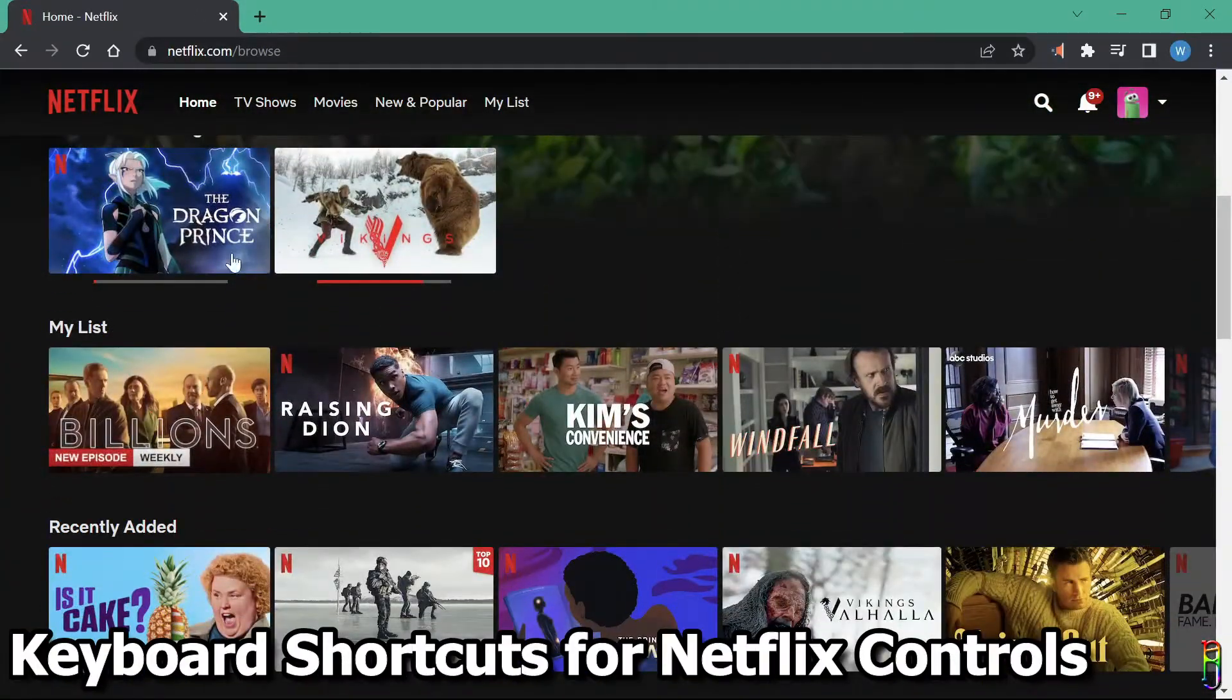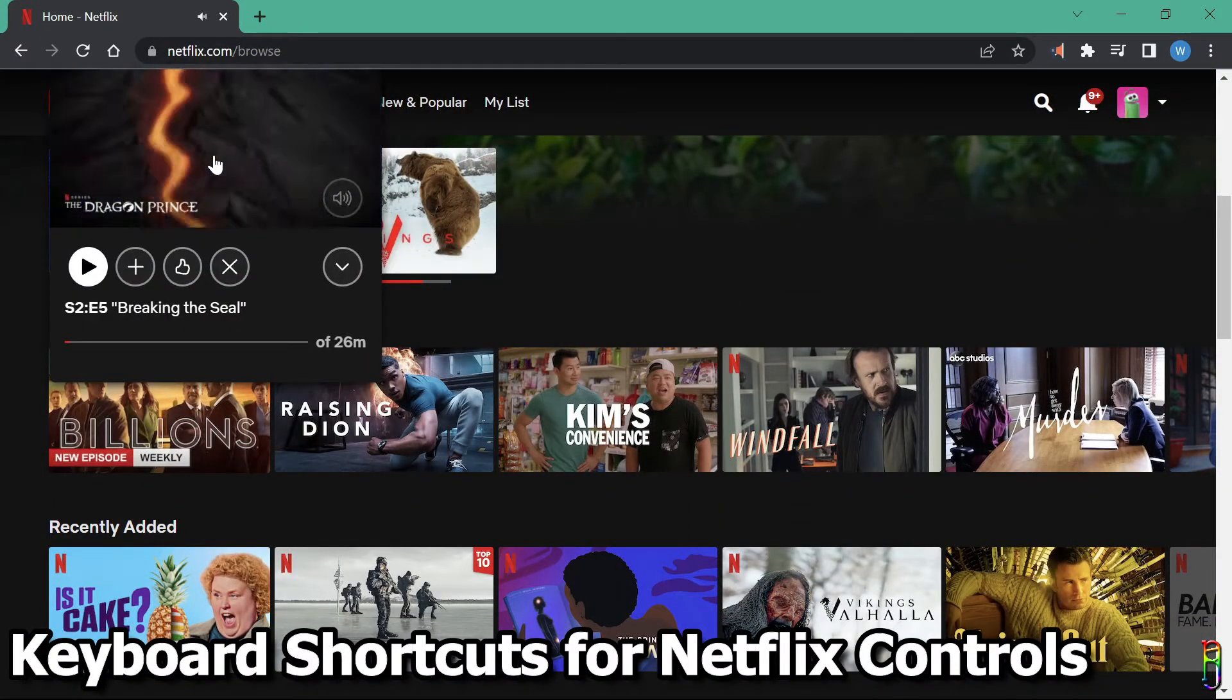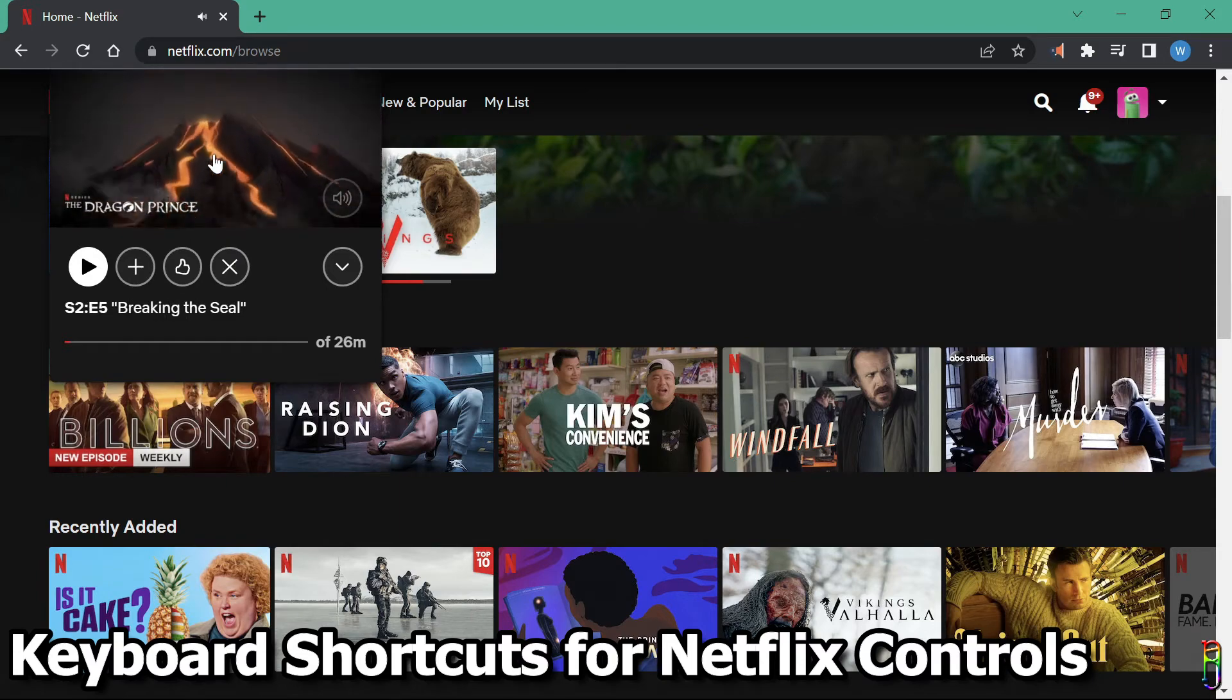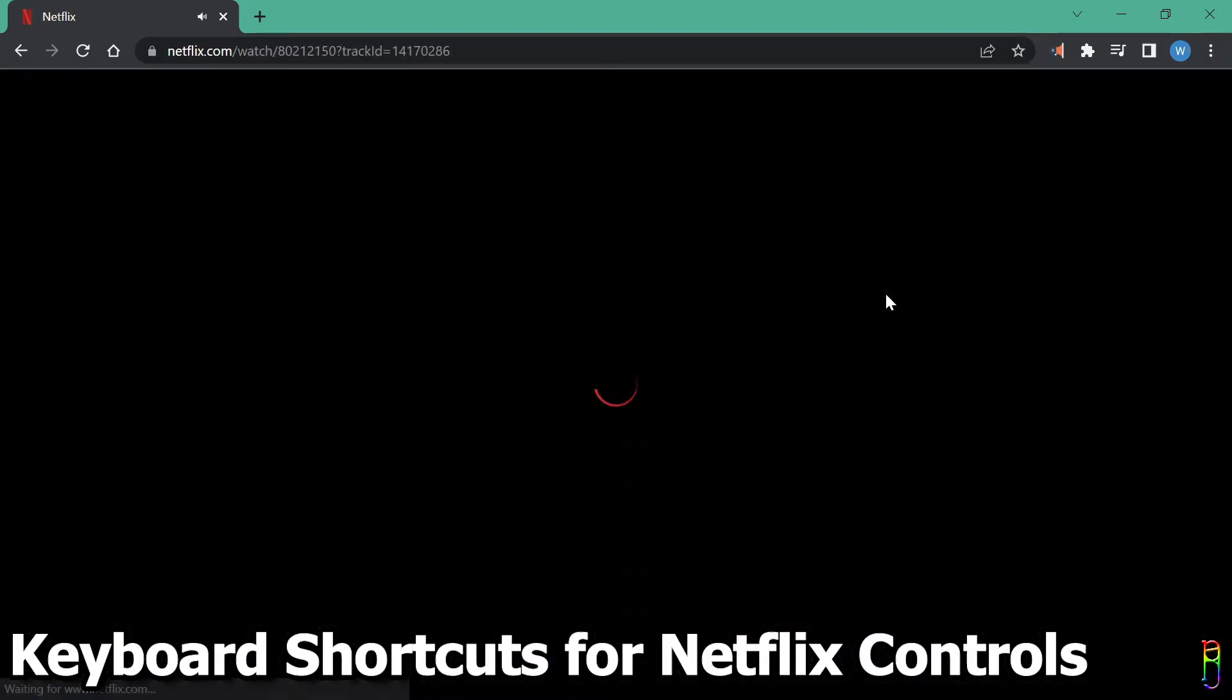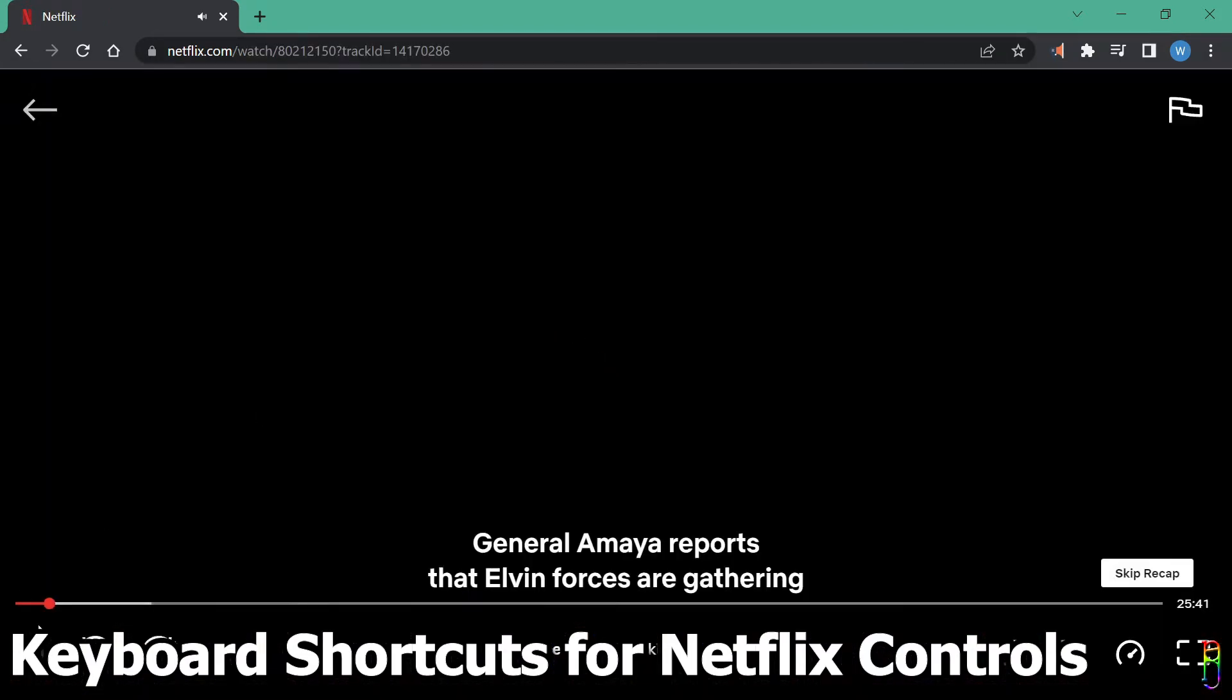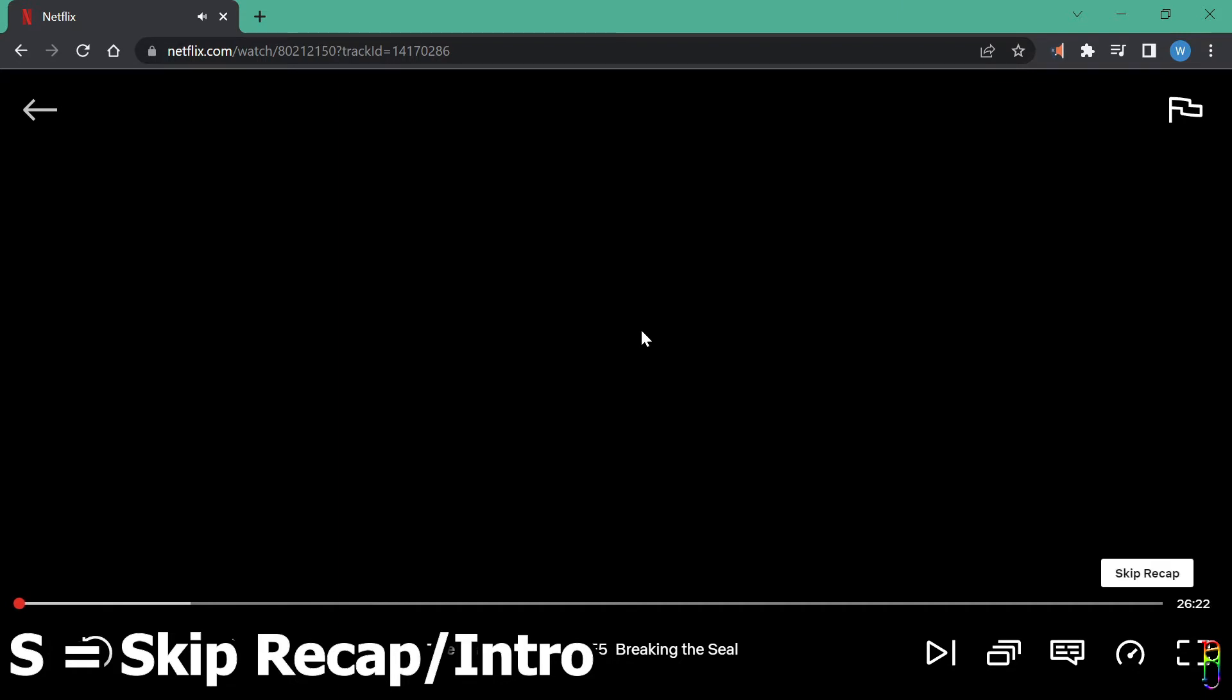Now, if you are watching Netflix on a PC, did you know that there are keyboard hotkeys for Netflix controls? Let me play something here first to demo. It is not allowed to record a Netflix show while it is playing, so you'll see only black screen here most of the time. If you want to skip the recap or intro of the show, just press S in your keyboard.